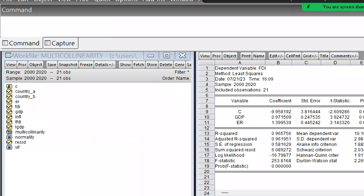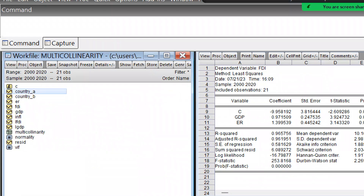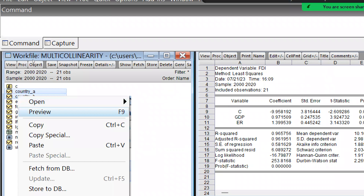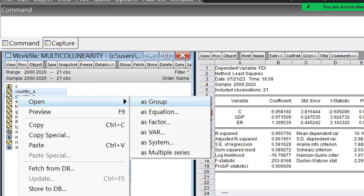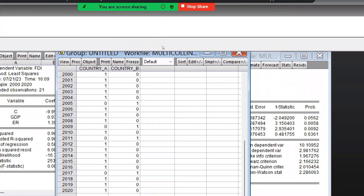You can see here how the data for the control variable is fed in. Let me open both these files as a group. You can see where Country A is: in 2005, FDI was not from Country A, so that value is zero. This is how the 0 and 1 coding works for the country variable.